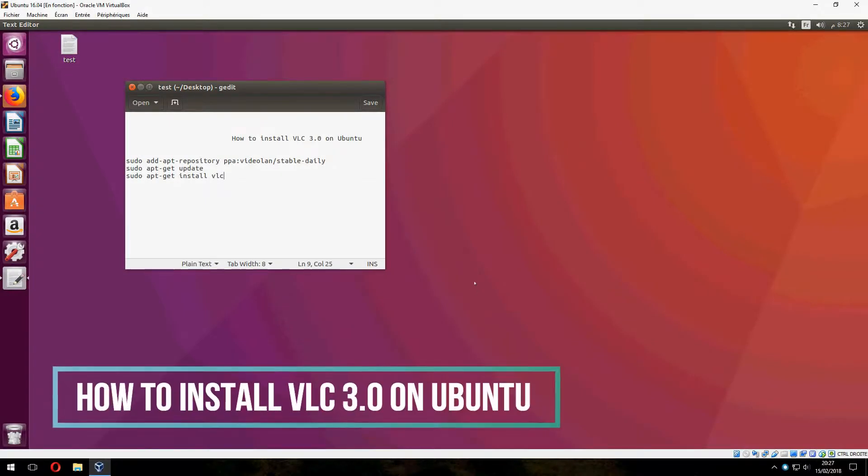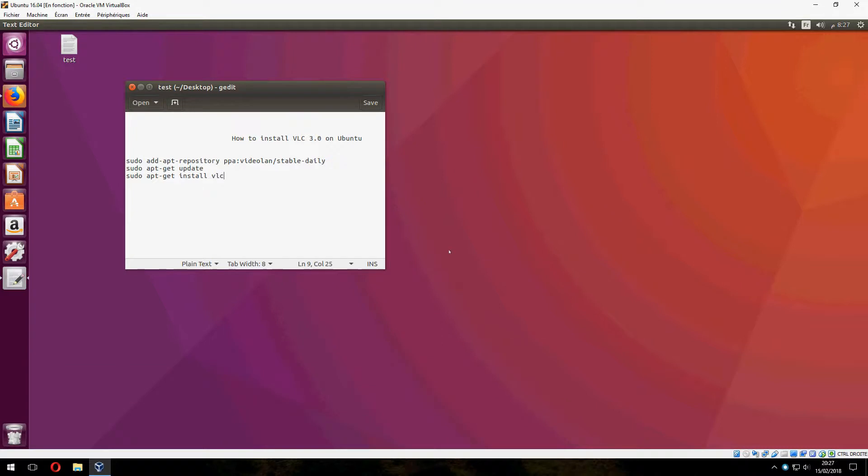Hey guys, a new tutorial. I am going to show you how to install VLC 3.0 on Ubuntu 16.04.